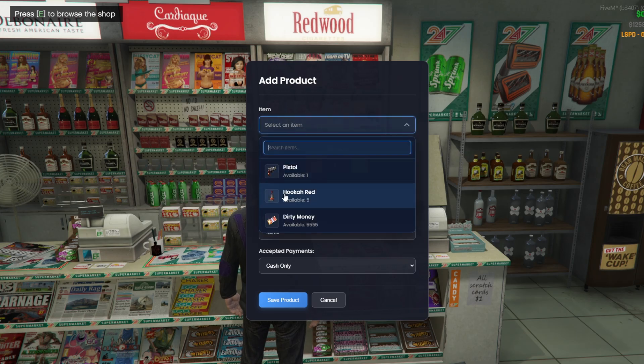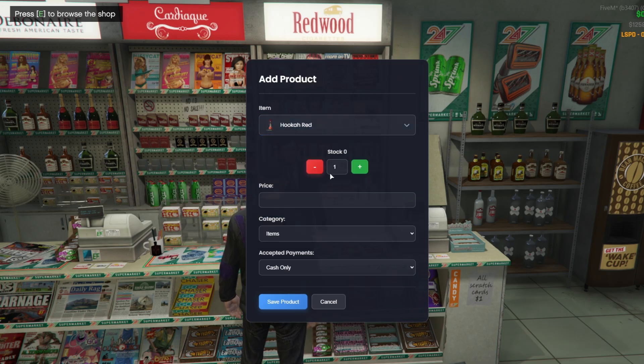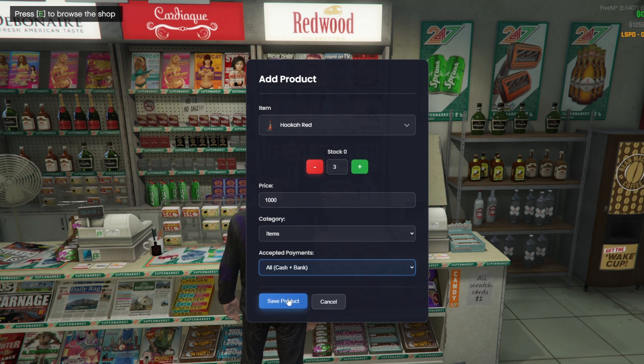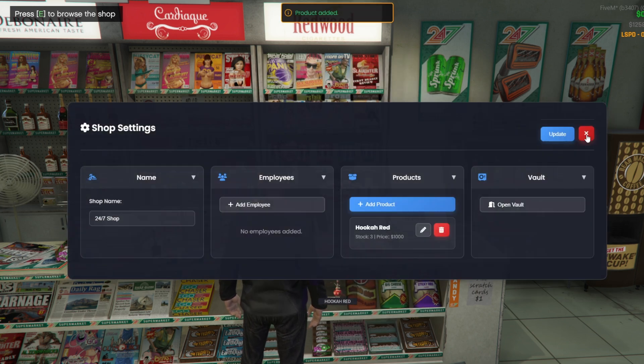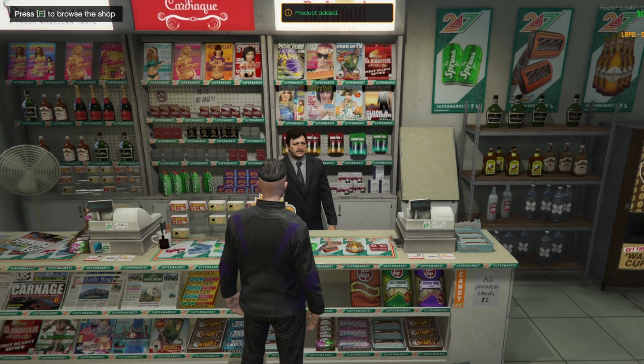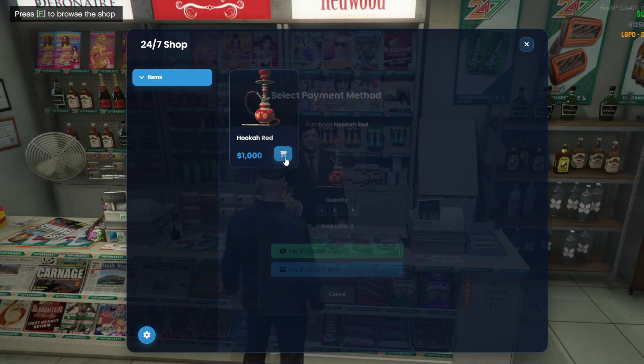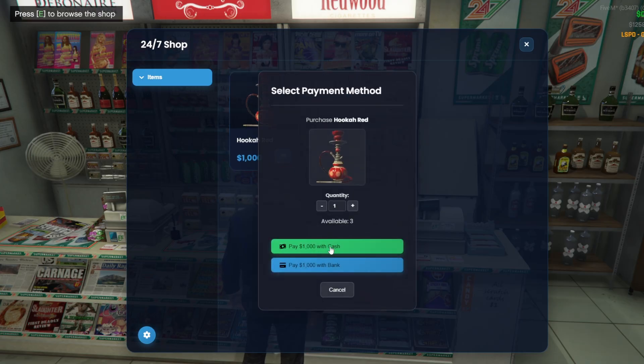When they click Add Product, they'll see a list of the items they currently have in their inventory, along with their quantities. They can set the stock amount, the price, and the payment type. Once that's done, the product will appear in the shop for everyone.